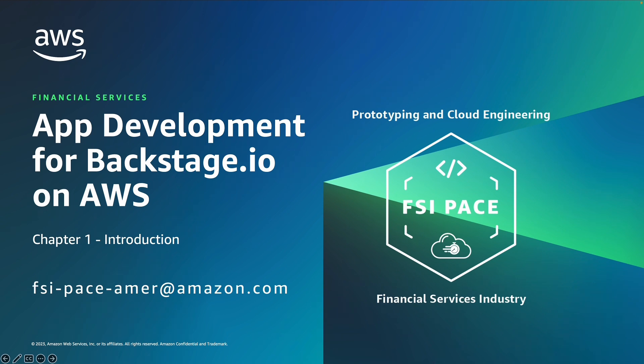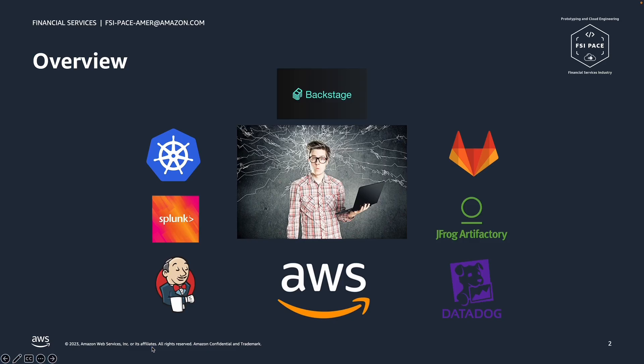This is the first chapter, introduction. In many organizations, it is a reality where developers have to learn and use multiple tools, such as Kubernetes, GitLab, Jenkins, JFrog, Splunk, Datadog, and more.